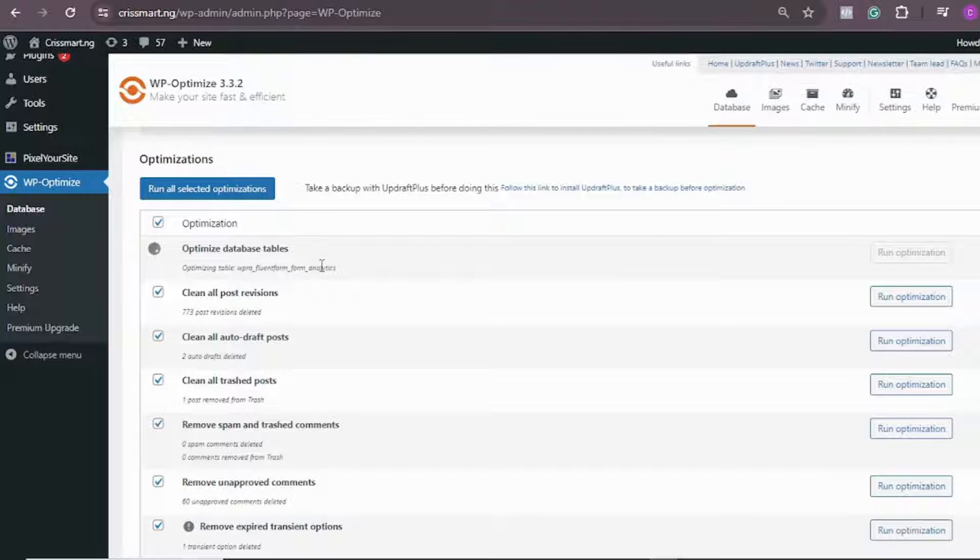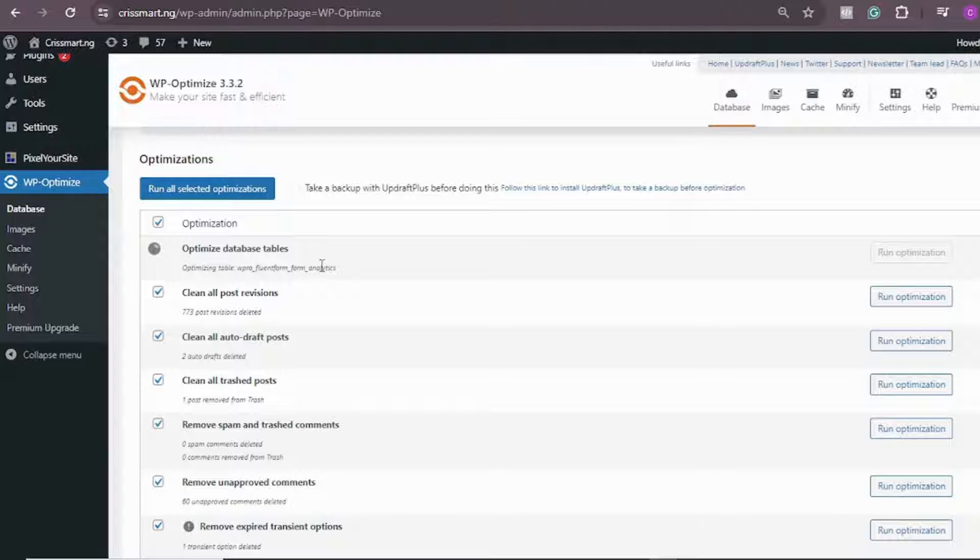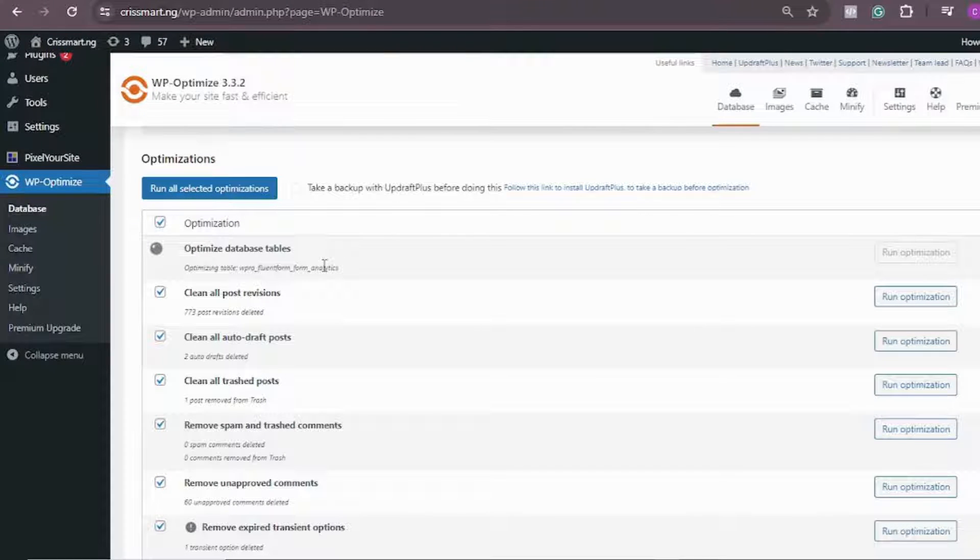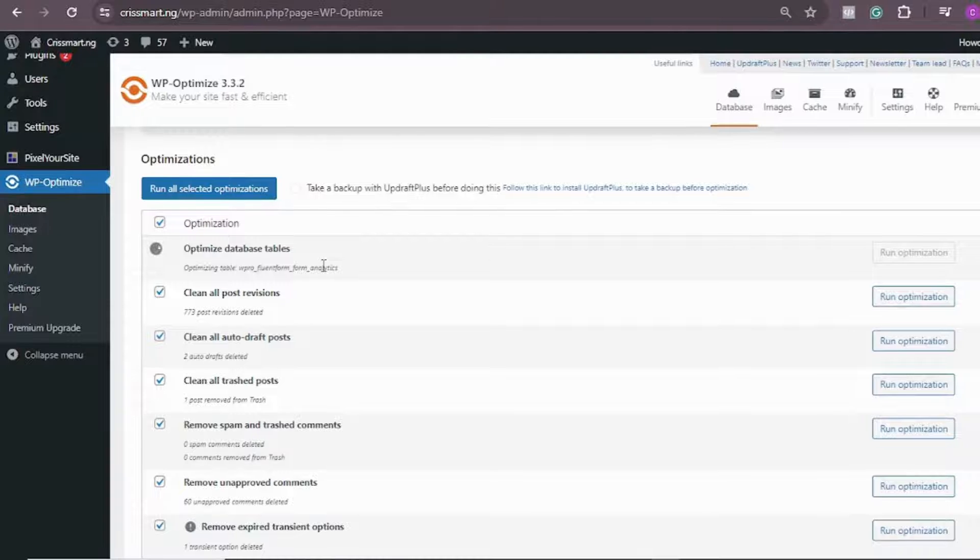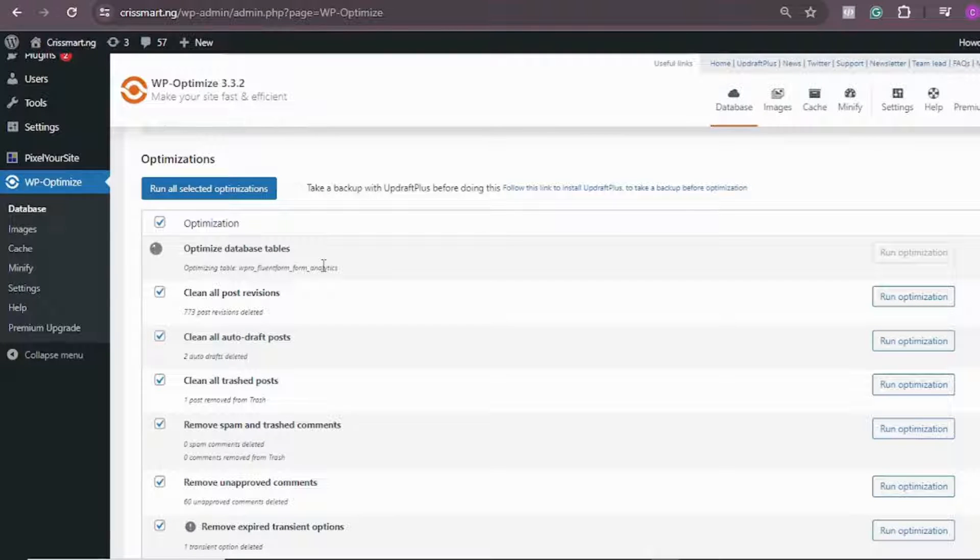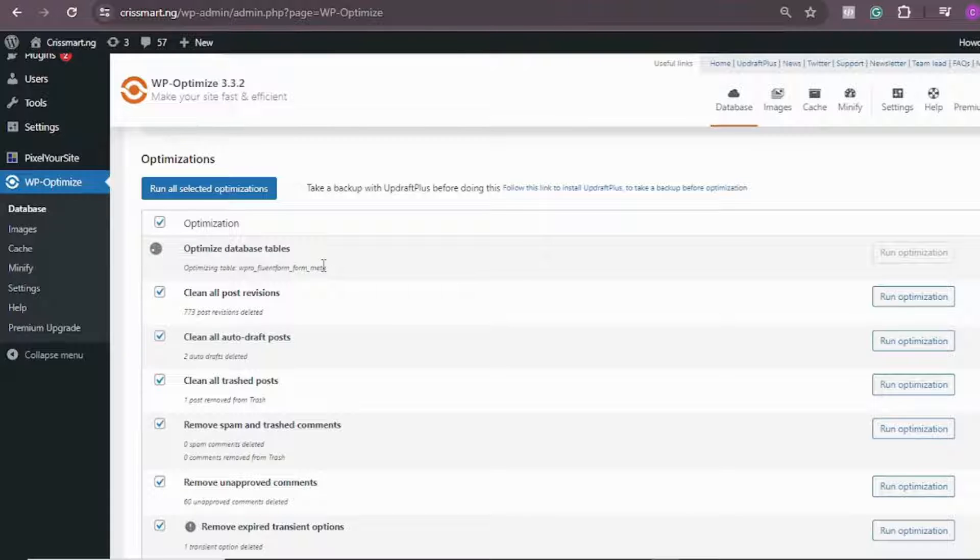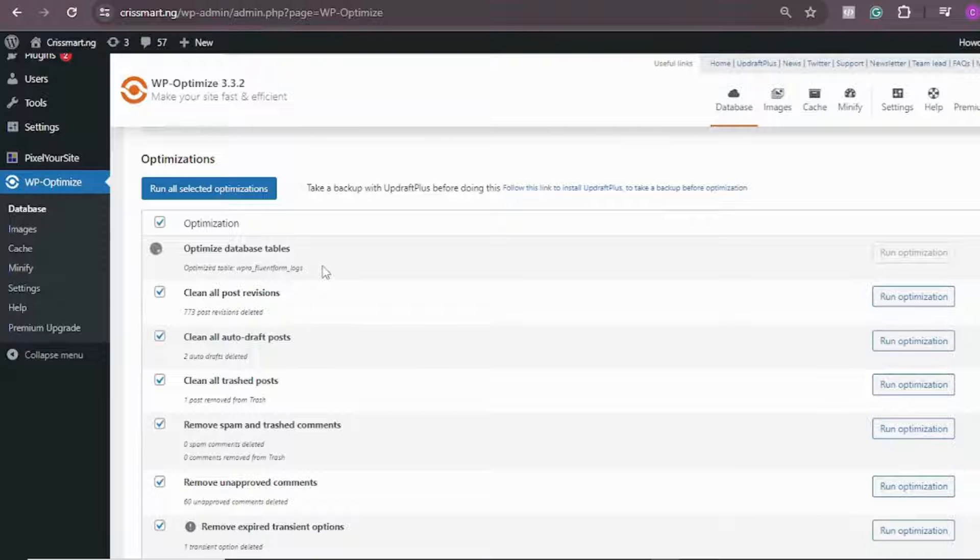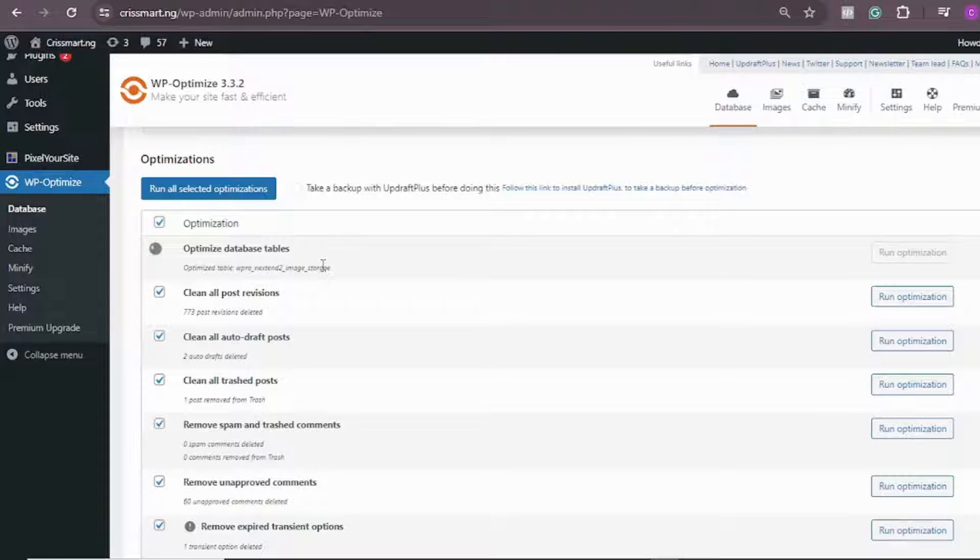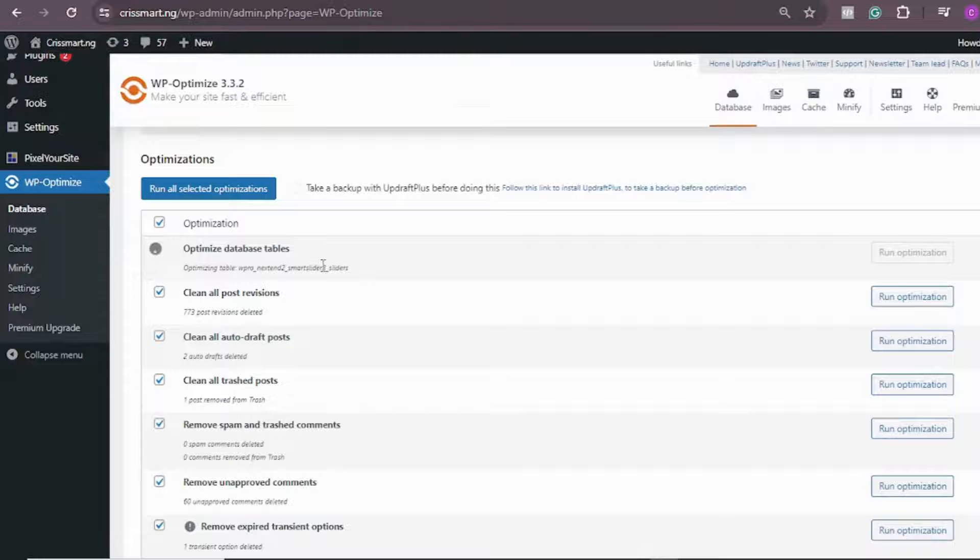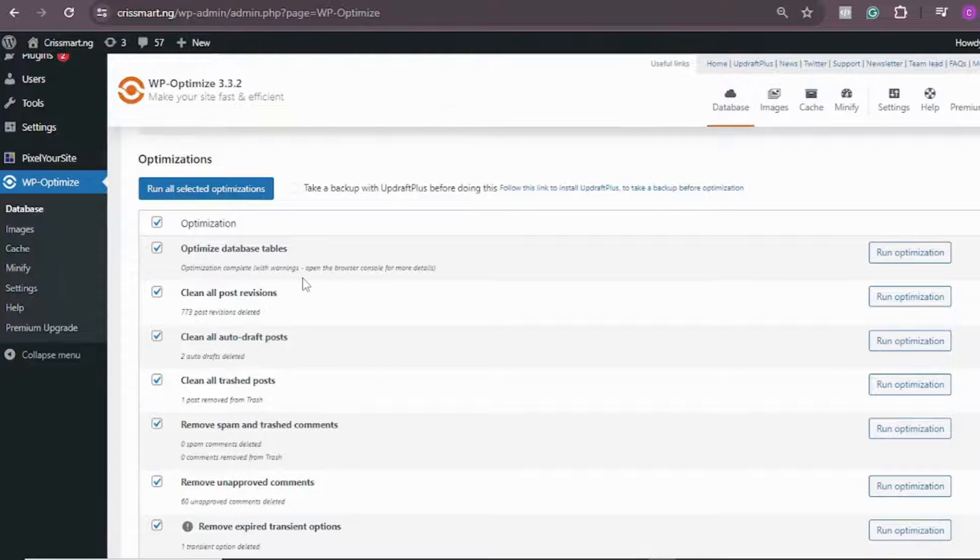So this optimization is just going to optimize your website, delete whatever—sometimes some hackers send some code to your website, your website begins to send out spam messages, comments, and all of that which you may not be aware of. So you need to optimize your database and clear off all of those. Once that is done, everything is going to work perfectly fine.